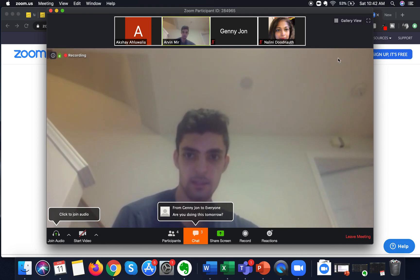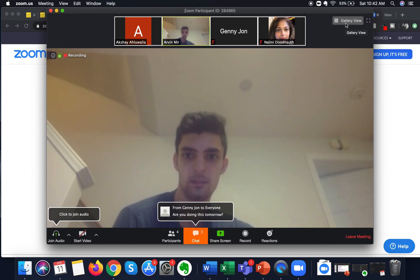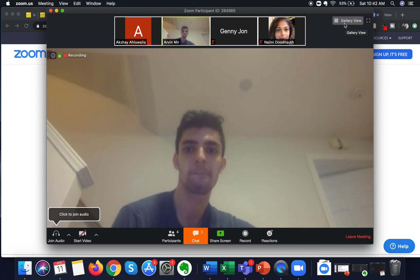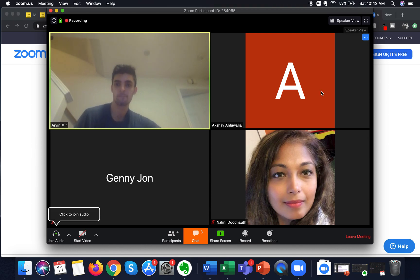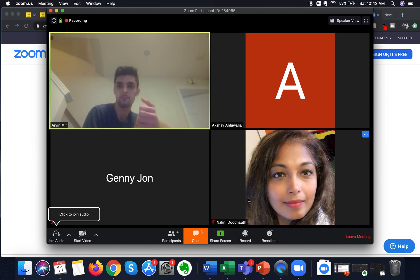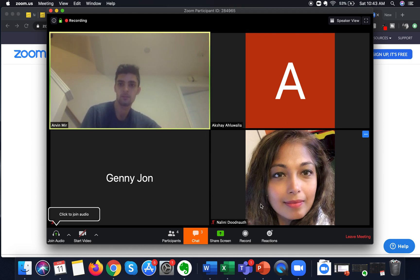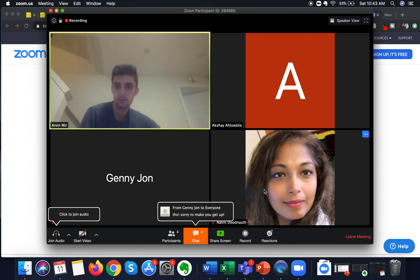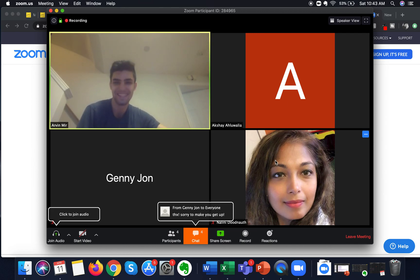To switch to the gallery view, I hover to the right-hand portion of the screen and I can see something known as the Gallery View option. If I click on it, I am now in the gallery view where I can see all the participants on one single screen. You can see up to a maximum of 25 participants here.